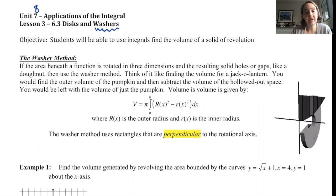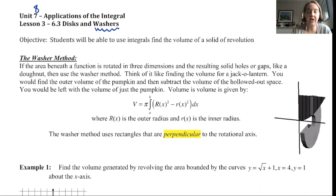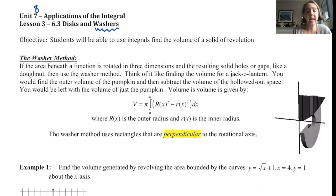We will be able to use integrals to find the volume of a solid of revolution. Here's my washer method: the area beneath the function is rotated in three dimensions and the resulting solid has holes or gaps like a donut — then use the washer method. The formula is given by V = π∫[a to b] (R² − r²) dx, where capital R is the outer radius and lowercase r is the inner radius.